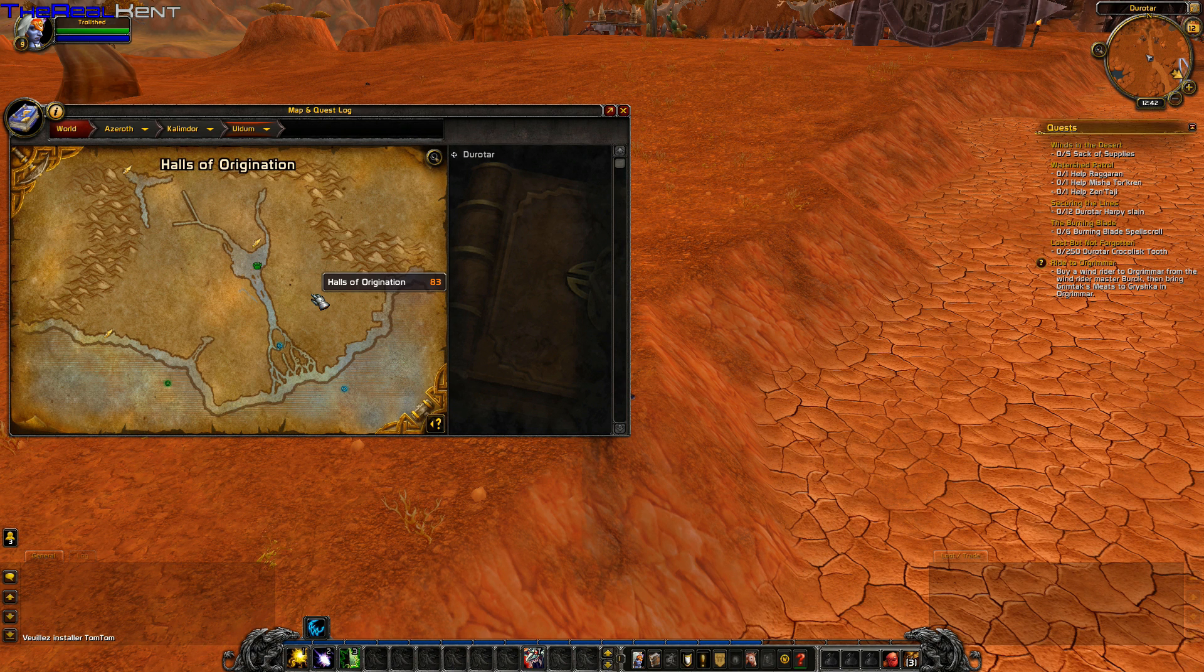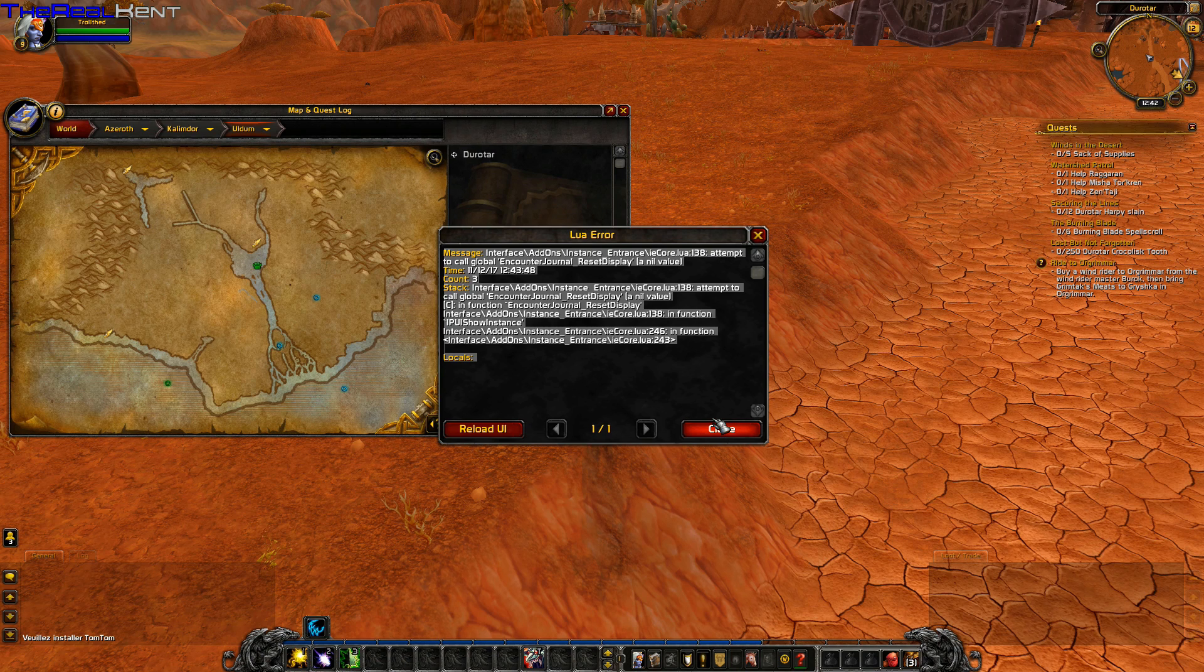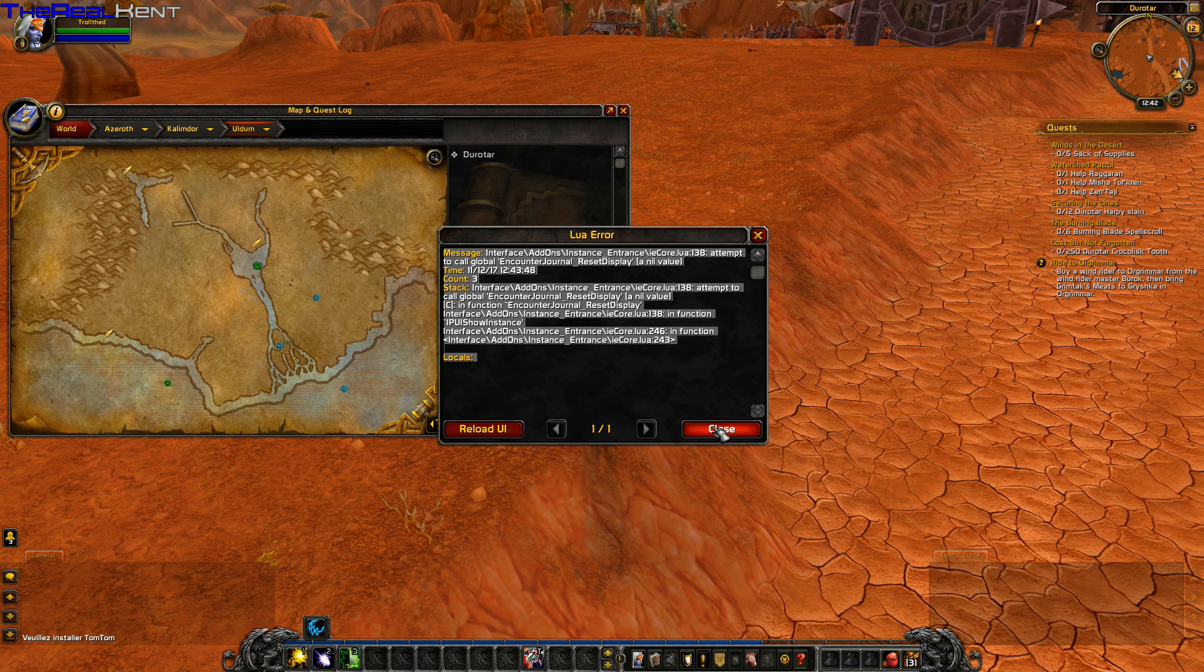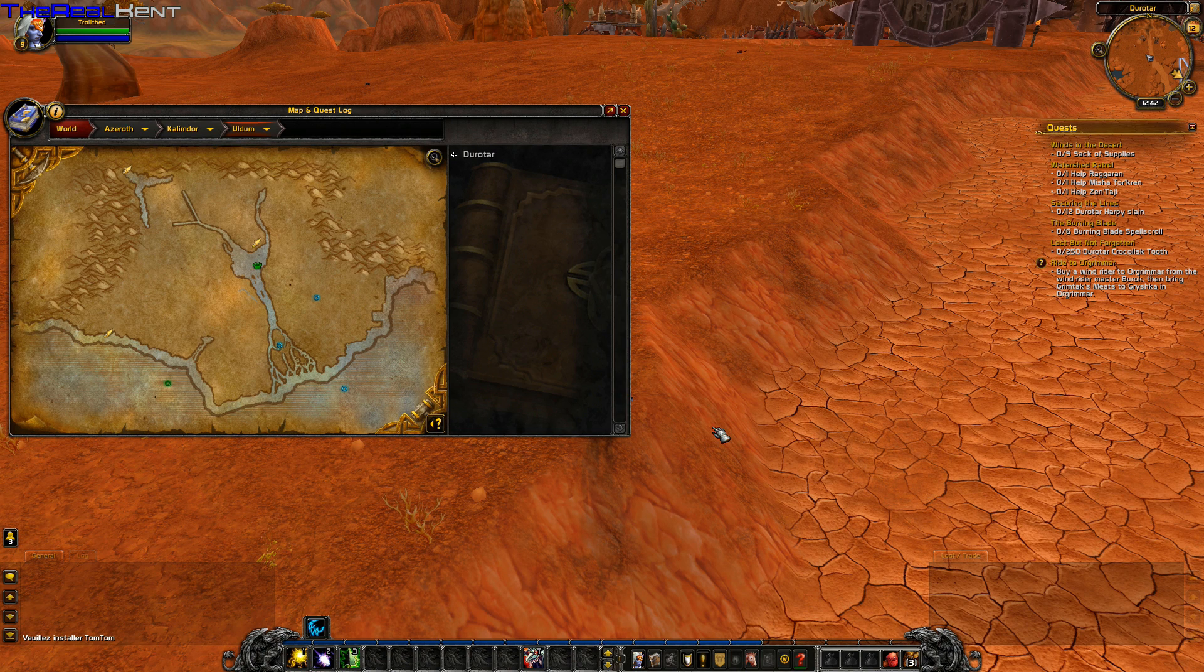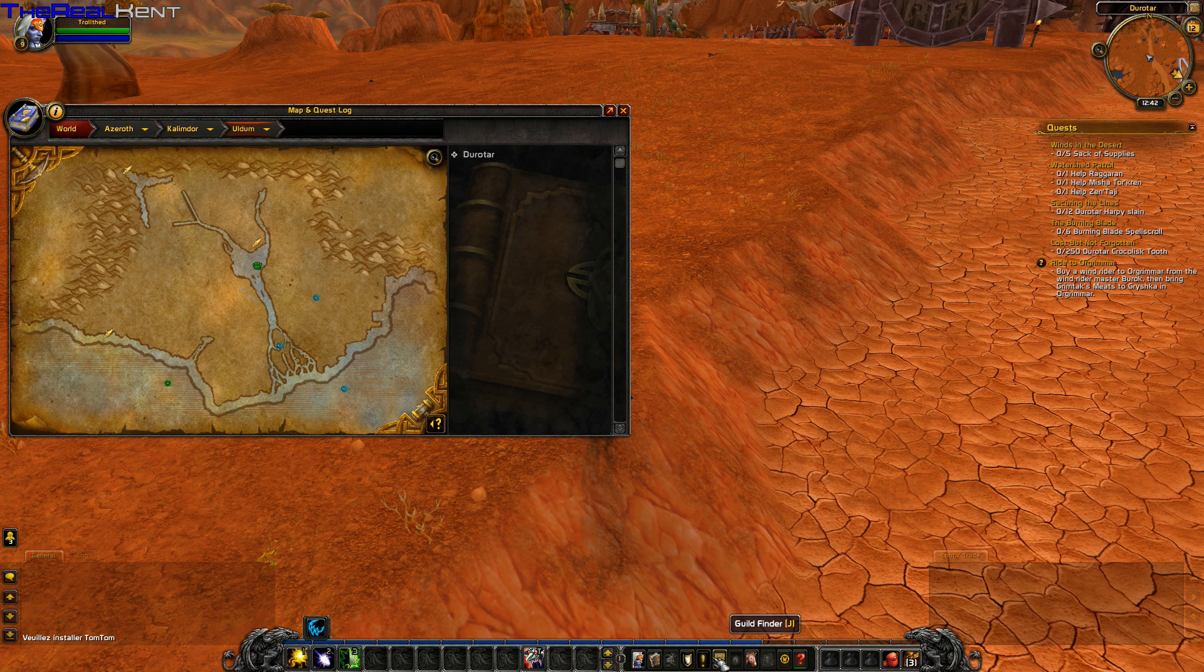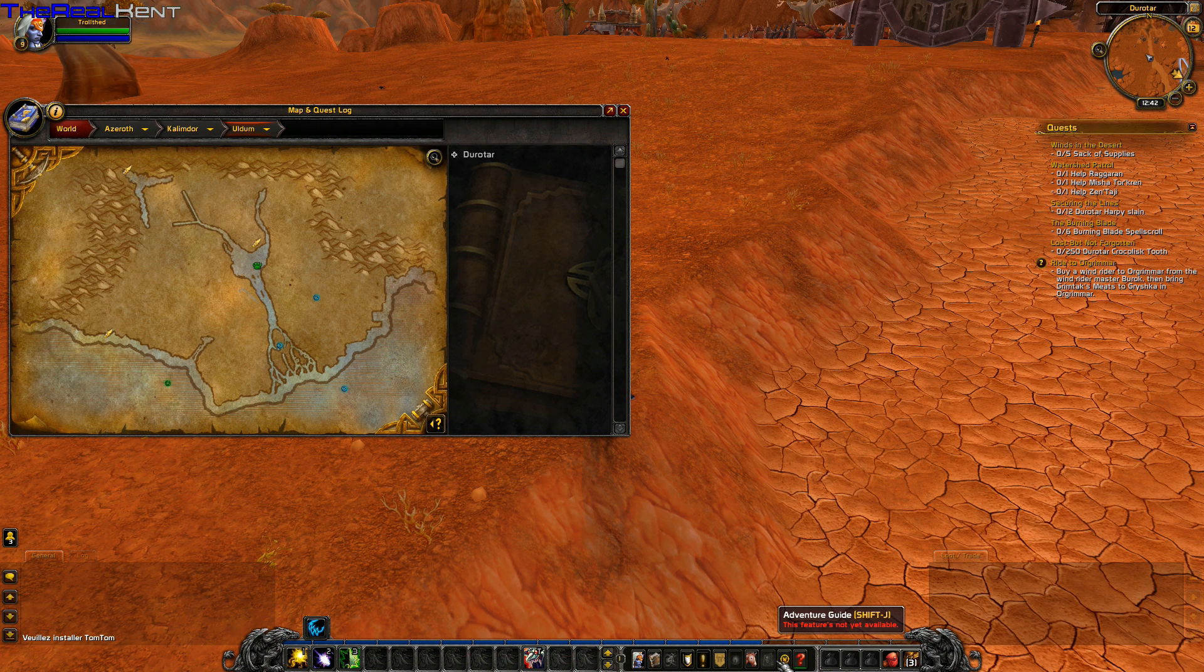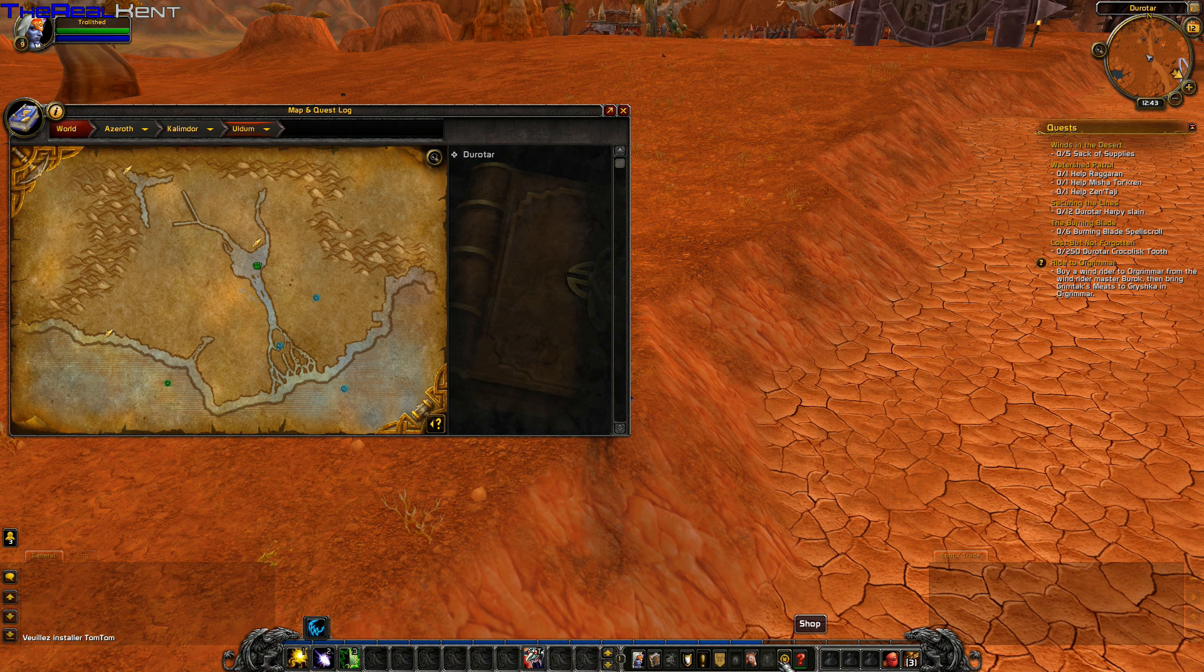They're working on it and will fix it. Let me see if I can find the dungeon - guild finder, collections, adventure guide... It could be because it's not available yet, but anyway they're working to make this work 100%.